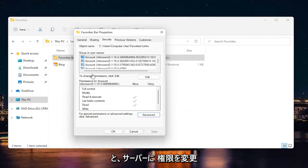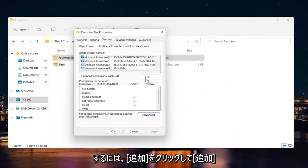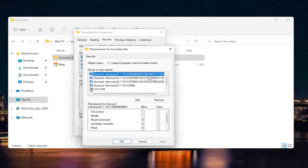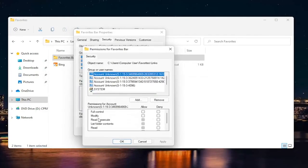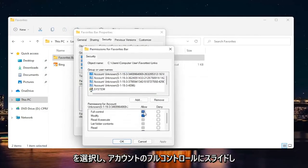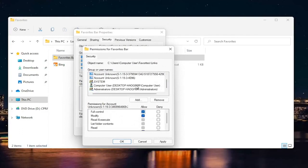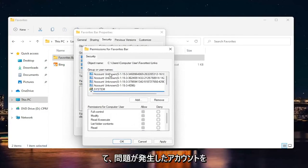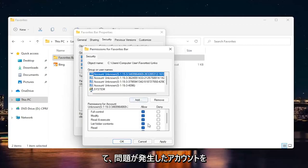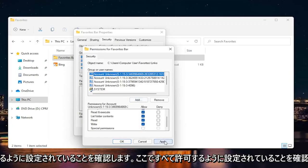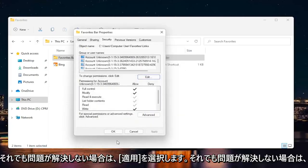And now where it says to change permissions, click edit. Go ahead and select edit. And you want to slide it to full control for your account. So computer user, make sure it's all set to allow. Whatever account you were having a problem with, make sure they're all set to allow here. And select apply and okay.